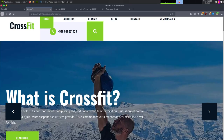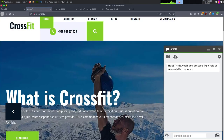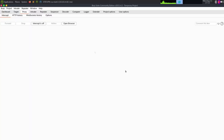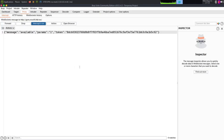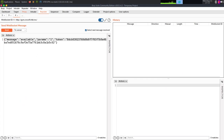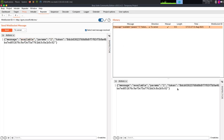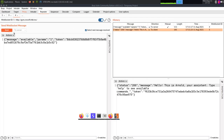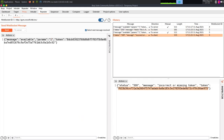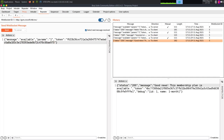Let me reconnect, put the token in, and send. There we go — we have a message: 'Good news, the membership plan is available,' and it gives us some debug output. I'm going to copy this token. Eventually we'll script this out in Python, but I want to play with SQL injection first. The first thing I'm going to do is put a single quote here.